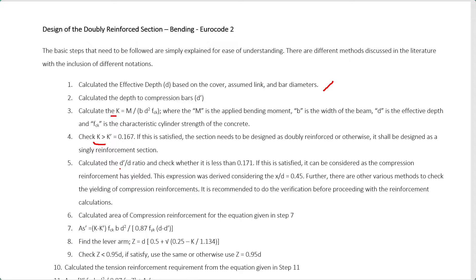Then you have to calculate the D' over D ratio, because you want to verify whether the compression reinforcement yields — this is very important. If the reinforcement does not yield, the equations won't be applicable and you have to manually calculate the reinforcement area. Check whether the D' over D ratio is less than 0.16. If this is satisfied, you can consider the compression reinforcement as yielded. This expression was derived considering X/D equal to 0.45. There are also other methods to check whether compression reinforcement yields. Before doing calculations for a doubly reinforced section, you must confirm this — because otherwise you will end up with the wrong answer.